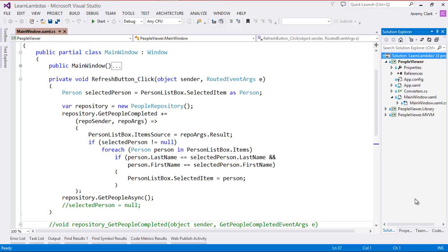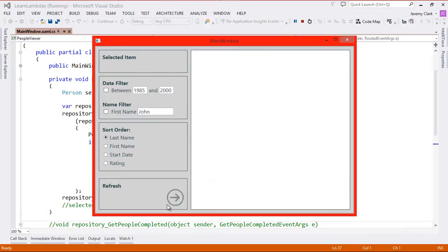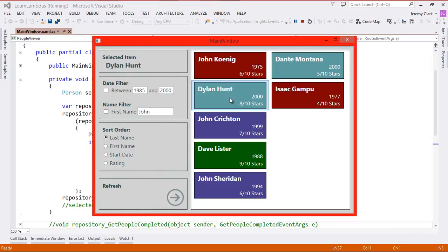So here we are in Visual Studio, and our code is exactly the way we left it last time. If I click the Refresh button, we do get data out of our library. If I click on an item, we see that the selected item shows up in the top right corner of our screen. We also have some other elements here — specifically, we have a section for filtering and a section for sorting. So what we're going to do is use LINQ to implement both of these, starting with filtering.